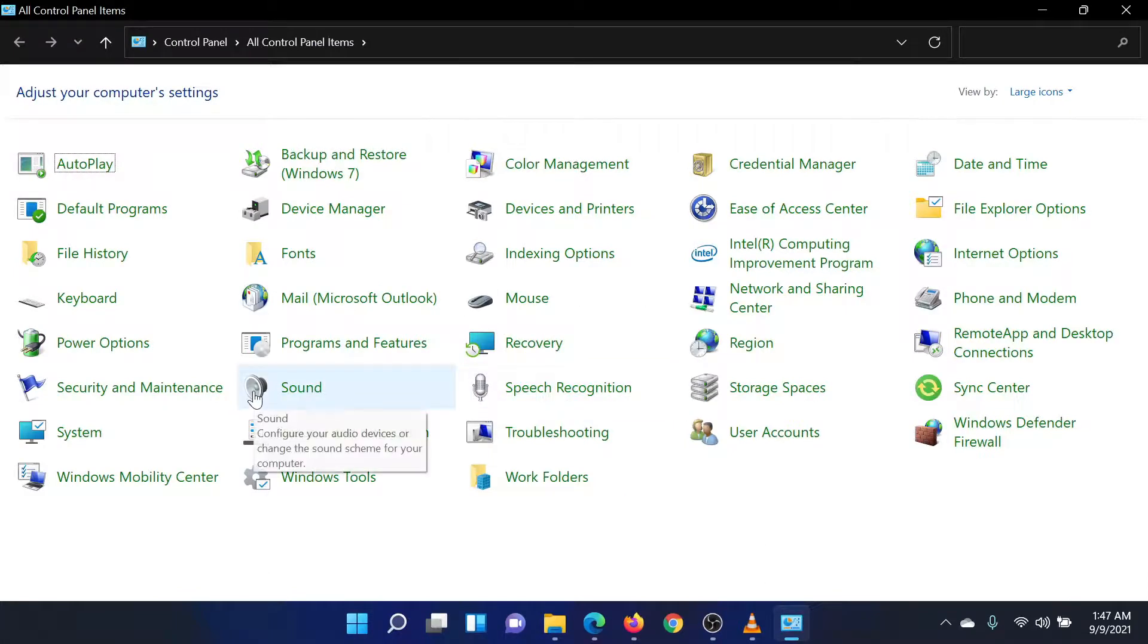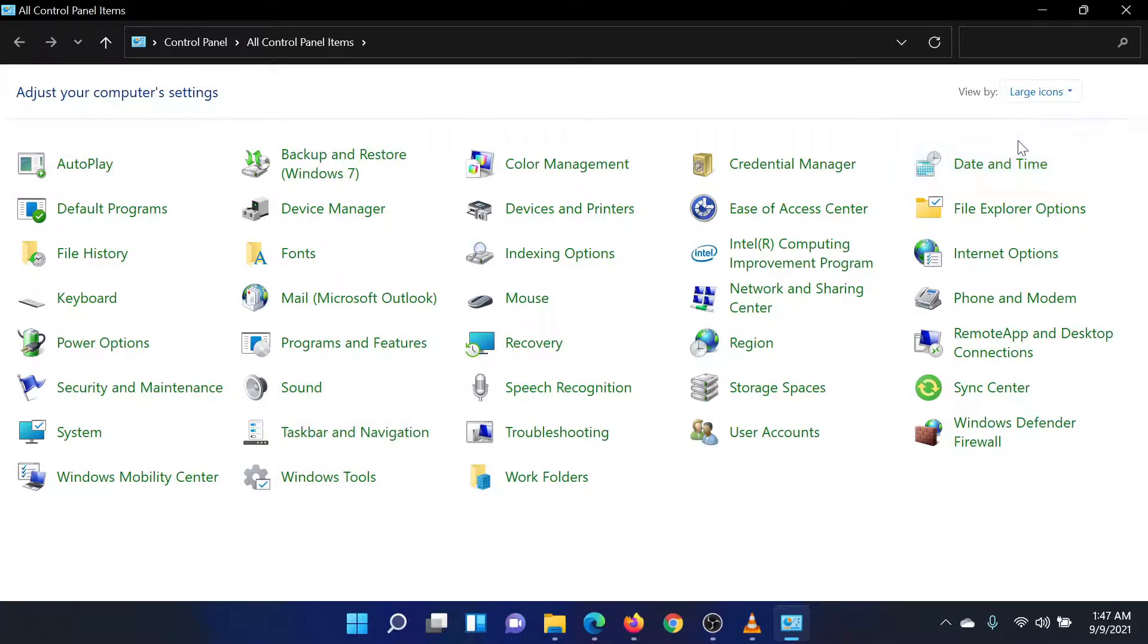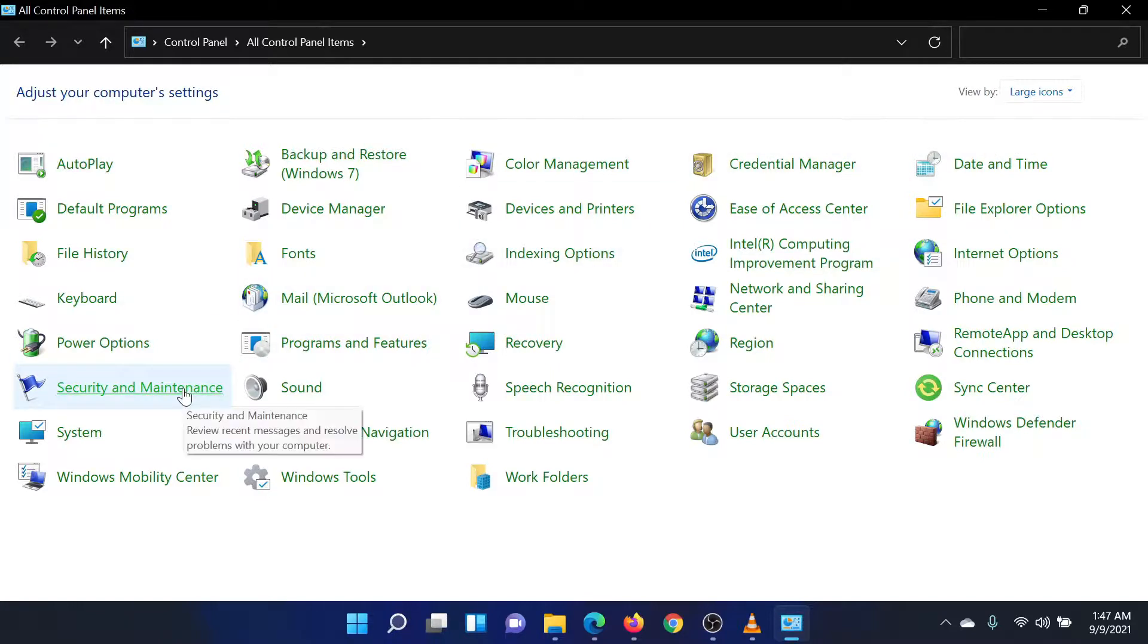Now, at the top right corner, please change the View by Option to Large Icons if it is not selected that way already. From the list of settings in the Control Panel, please click on Security and Maintenance.